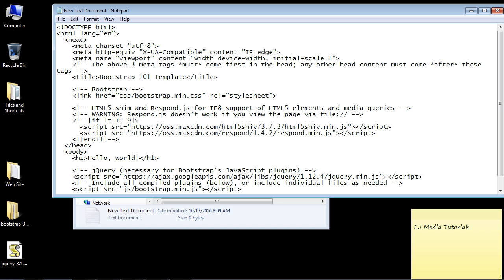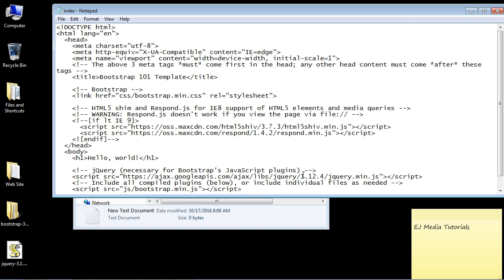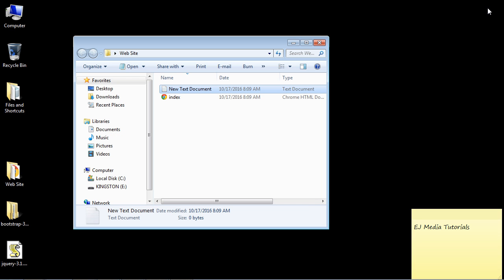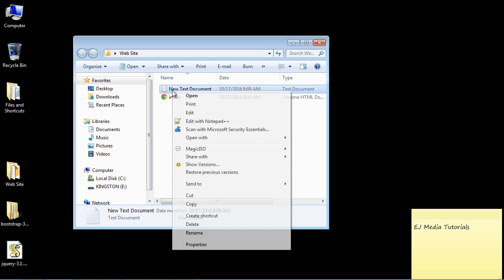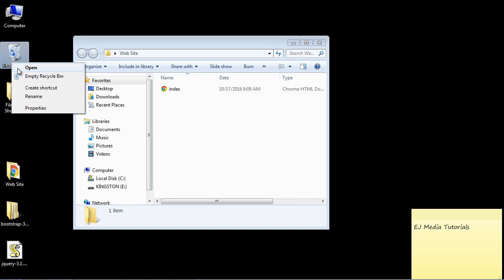Now do Save As, select All Files, and name the file index.html. Hit Save. Now you've got your index.html — you can go ahead and get rid of that text document.